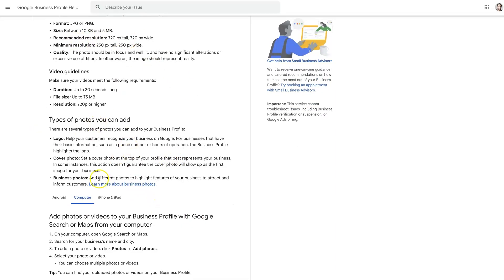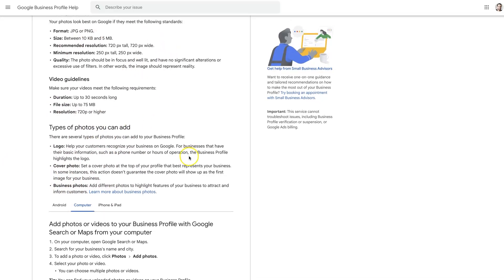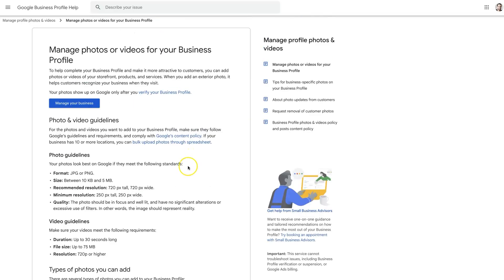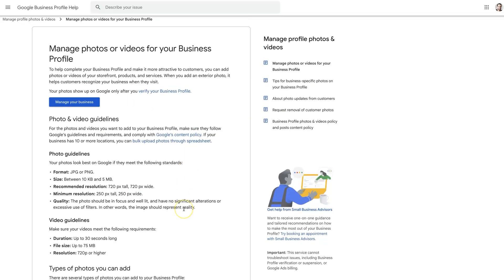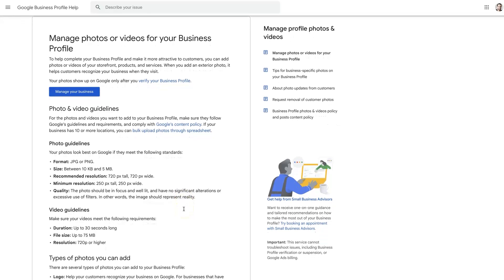There are other photo types like your logo, cover photo, and business photos. Again, these are just all photos, so they're going to fit into the same guidelines we've covered here. So that's image sizes and photo sizes for Google Business Profile.